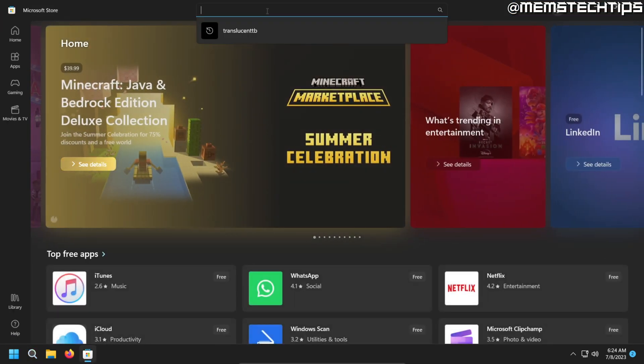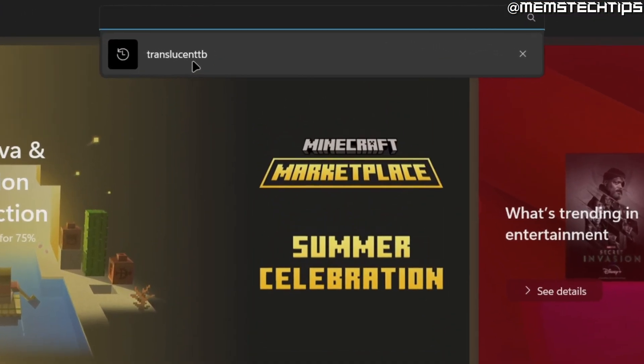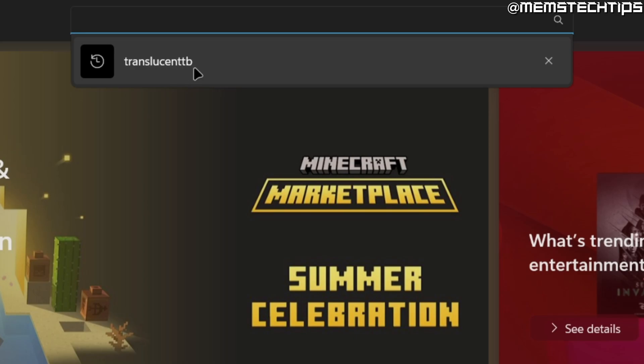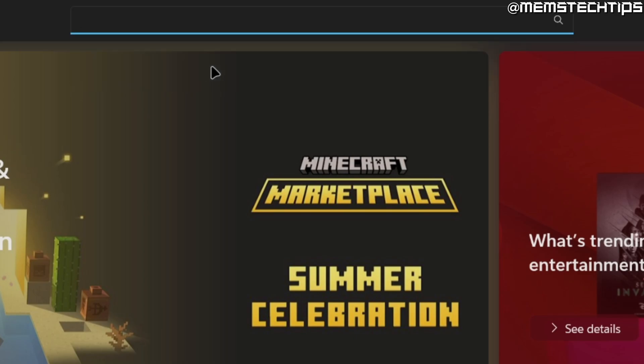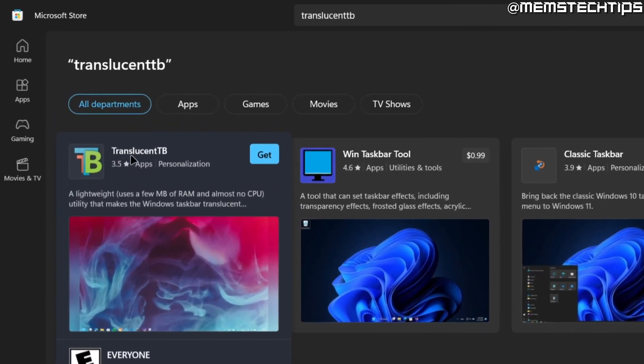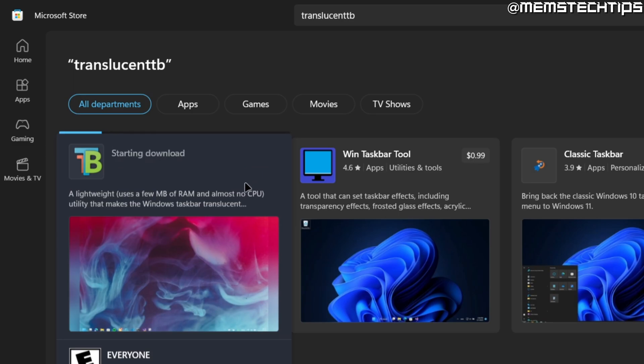Once it's open, you need to do a search for Translucent TB. Then you want to find this app that says Translucent TB that's free. You can click on get and then it'll start downloading the Translucent TB application.